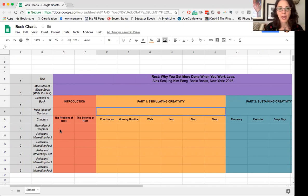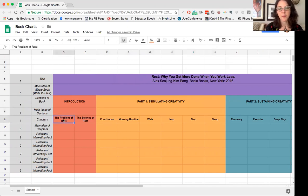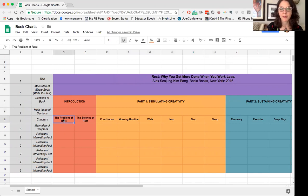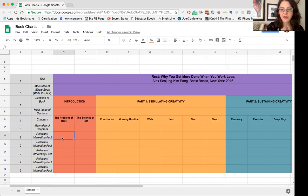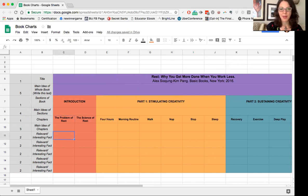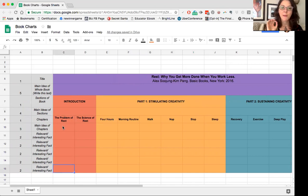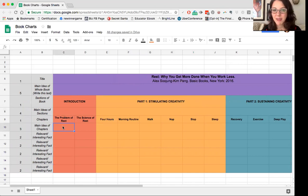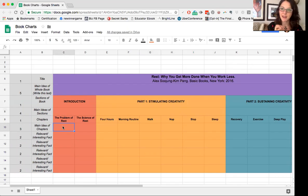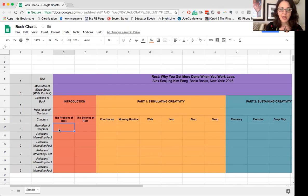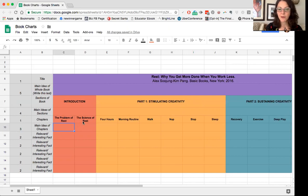So I'm going to go back and read, or probably more likely skim, chapter one, the Problem of Rest. And if there are any interesting facts that I want to capture, I'm going to type them and their page number here into this cell, and then I'm going to make myself write a phrase or a sentence that sums up the main idea from this chapter in this spot. I'm going to do the same thing for the chapter Science of Rest.